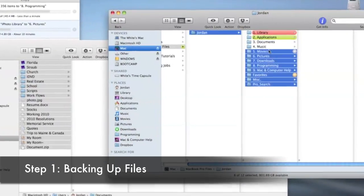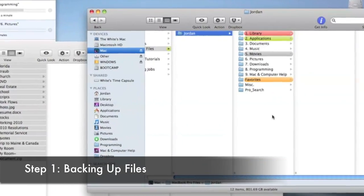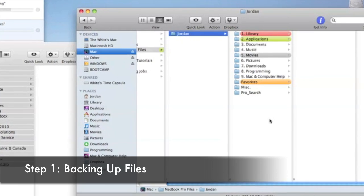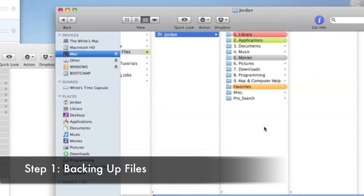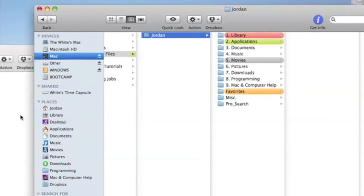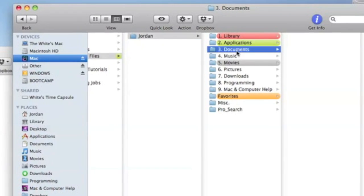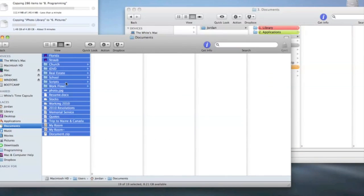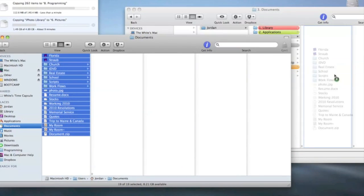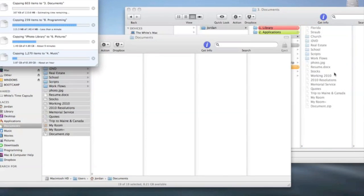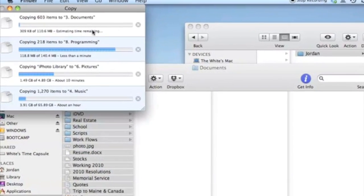Now you know the basics, so let me show you exactly how to completely restore your Mac. First off is backing up. What I do is make folders of all the files I want to back up within my user account and then drag the specific files into those folders. Once the backing up is complete, you're ready for the next step.